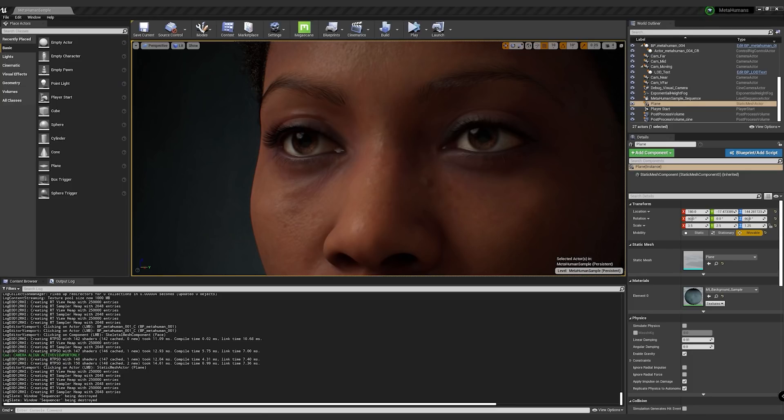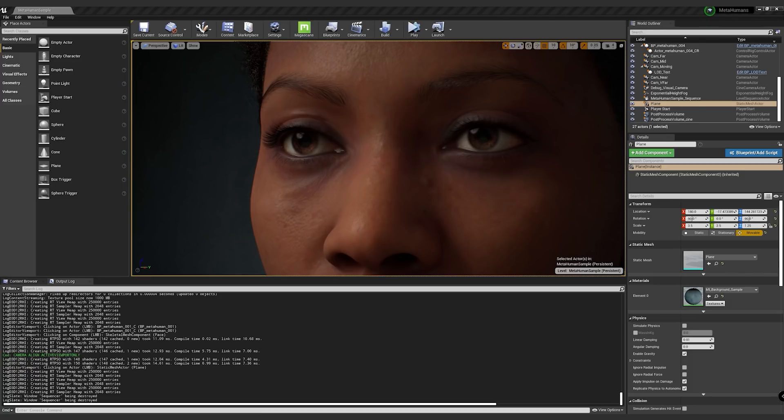I wanted to take a couple minutes today to go over some of the hardware settings in Unreal Engine and some of the new features that allow MetaHumans to really work well on different hardware platforms.